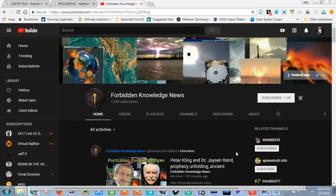Hello everybody, welcome to PlanetX. Alex here, today is May 9th, 2018. I want to give a shout out to Forbidden Knowledge News — Chris. He runs a pretty good Facebook page and also a pretty good YouTube channel. I encourage you guys to subscribe to him. Shout out Chris, love you guy.